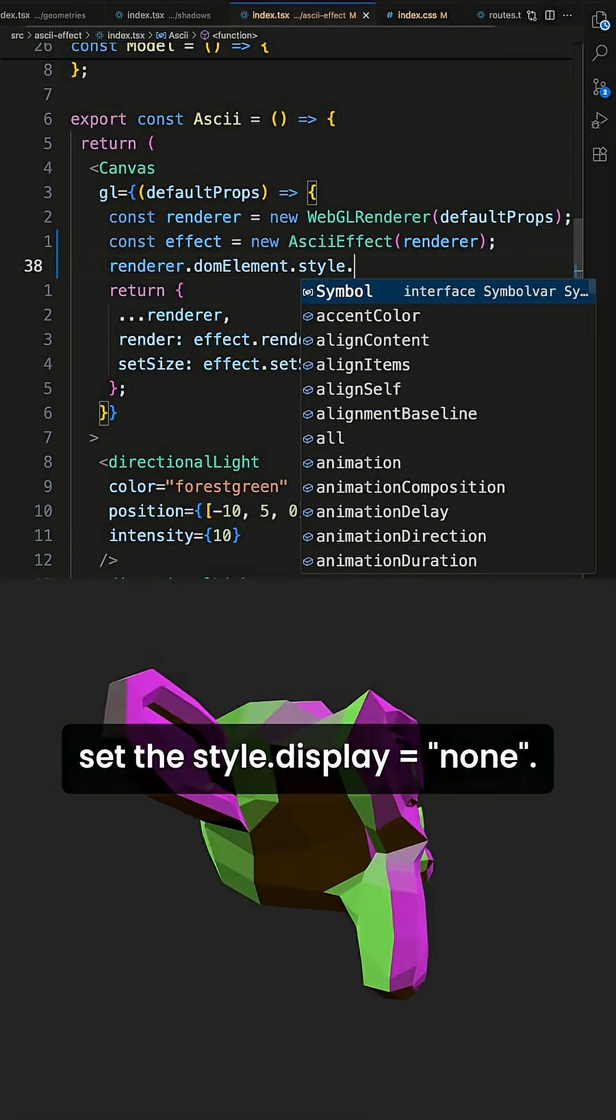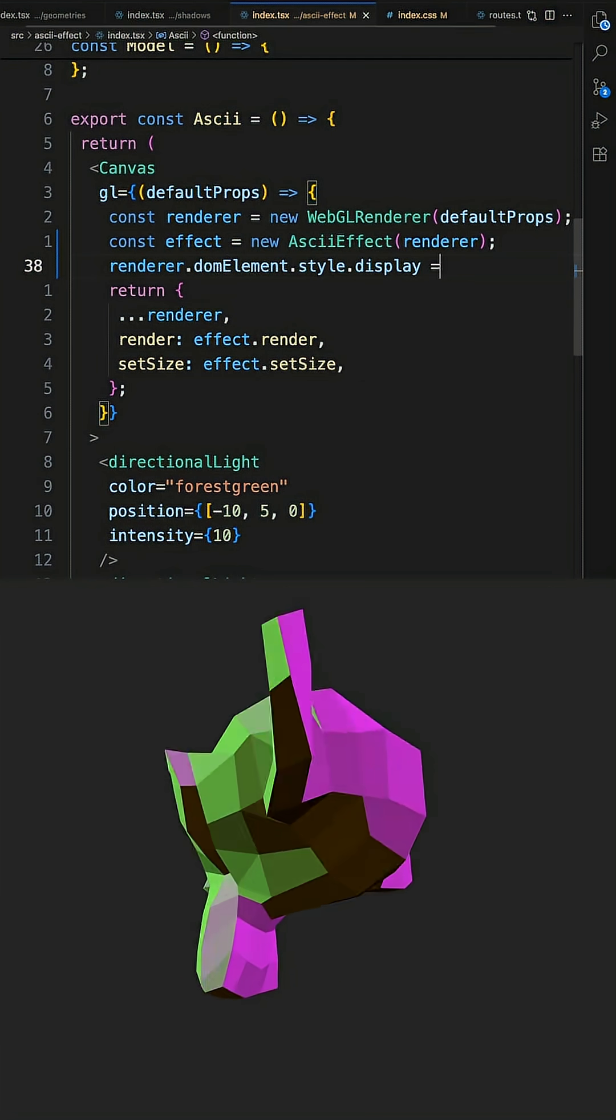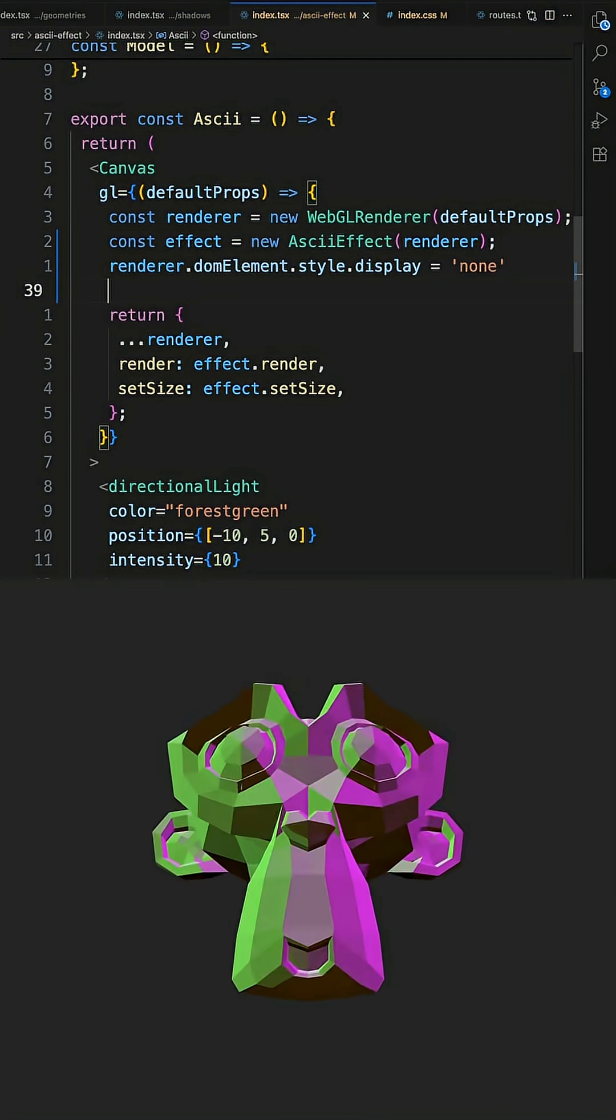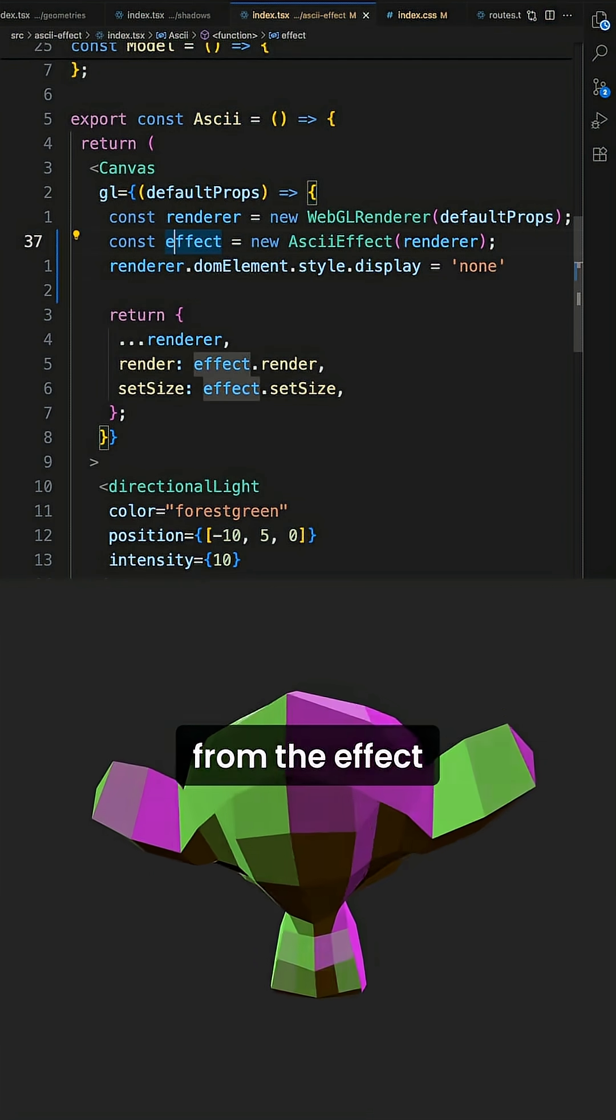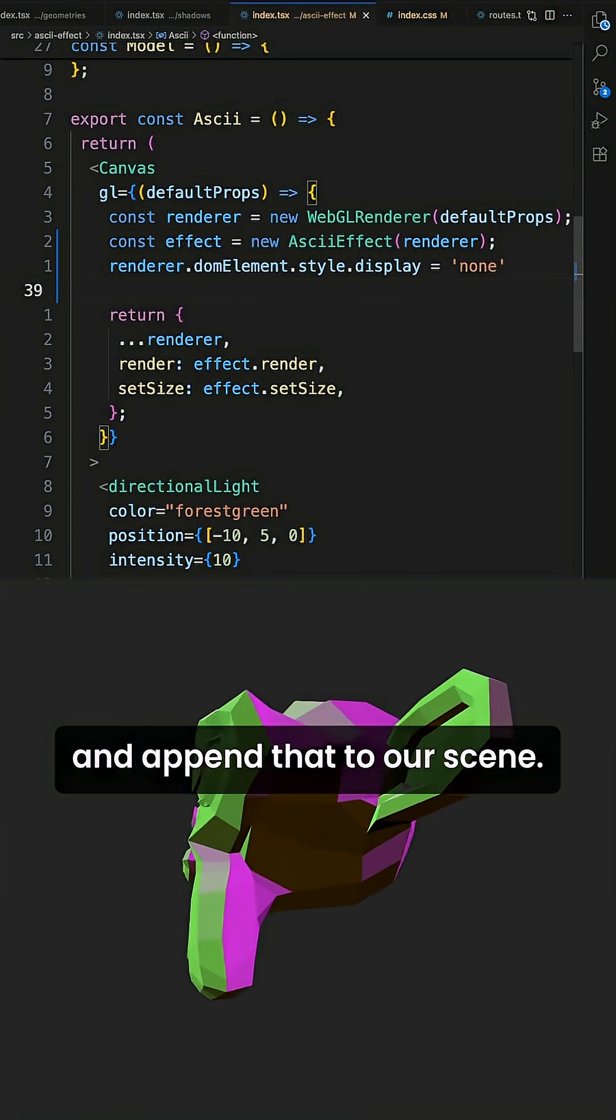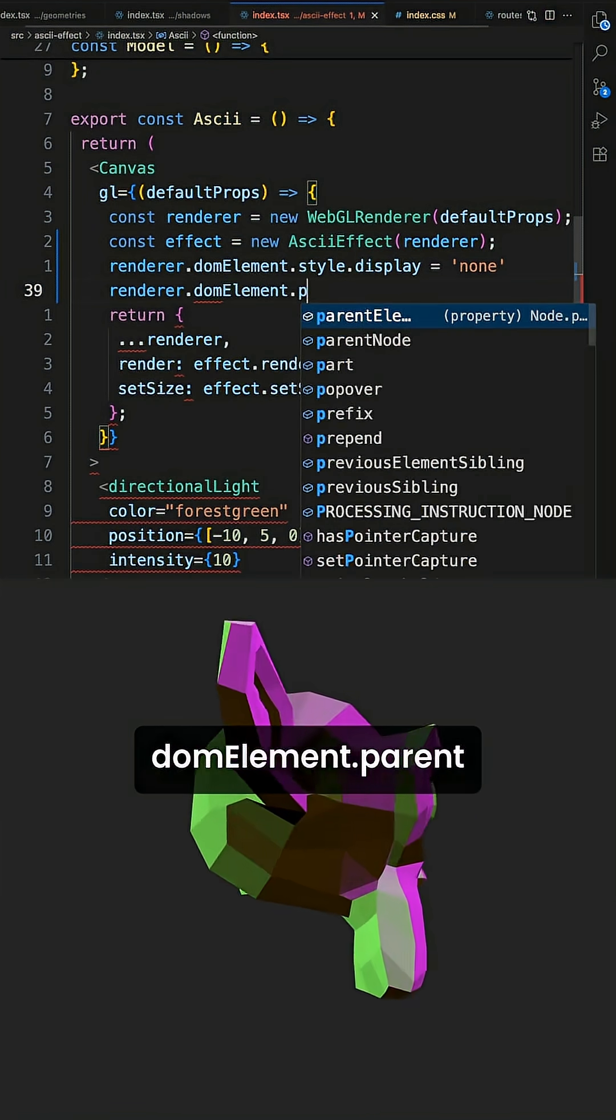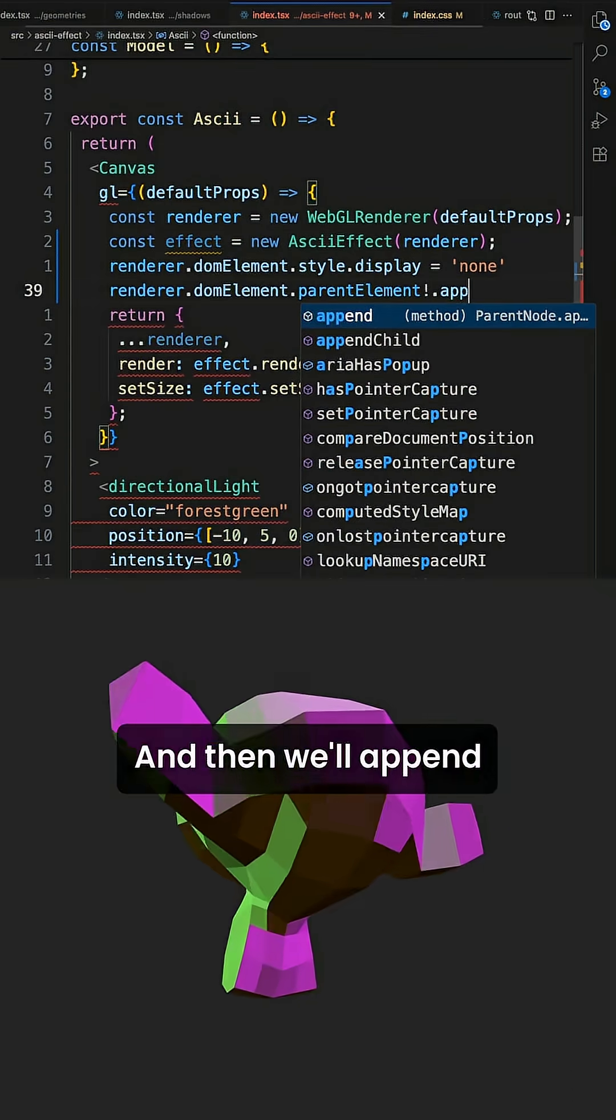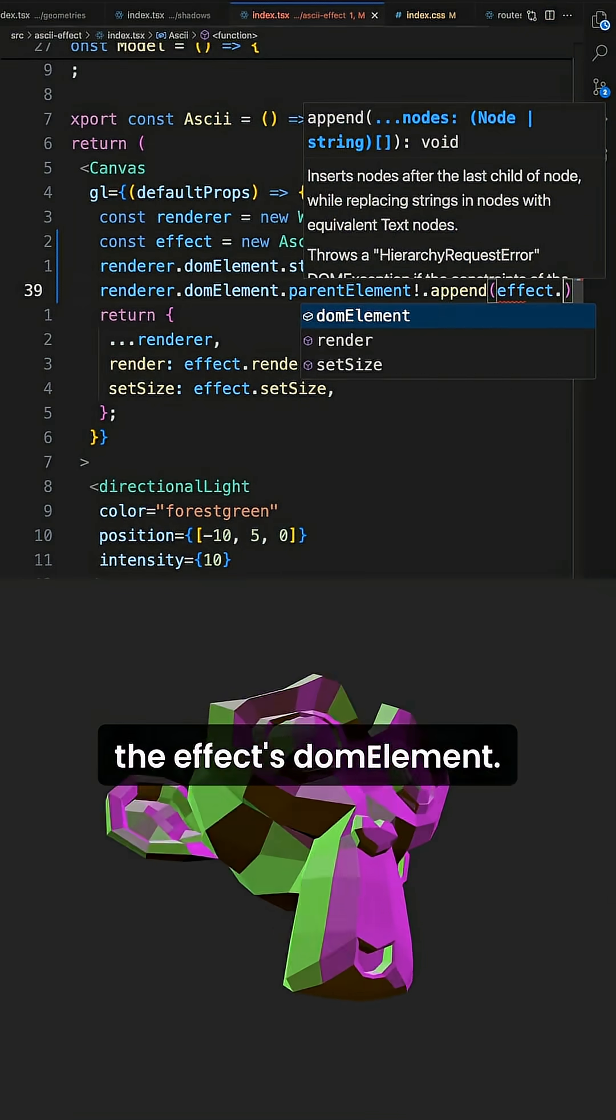So we set display to none. And that'll hide it. And then we also need to take the DOM element from the effect and append that to our scene. So we take renderer DOM element parent, and then we'll append the effects DOM element.